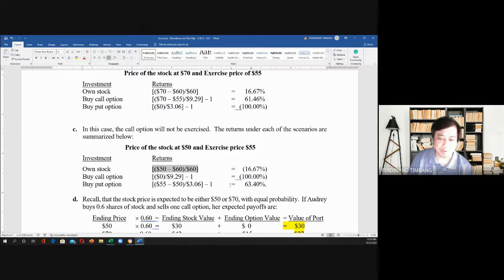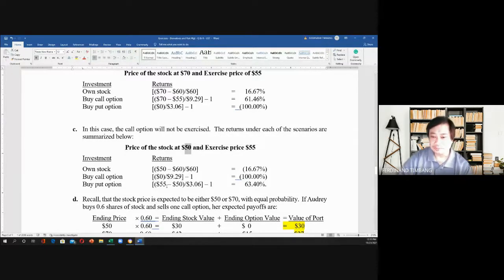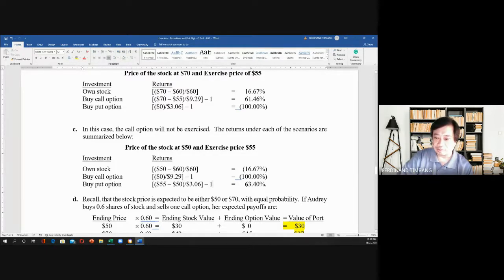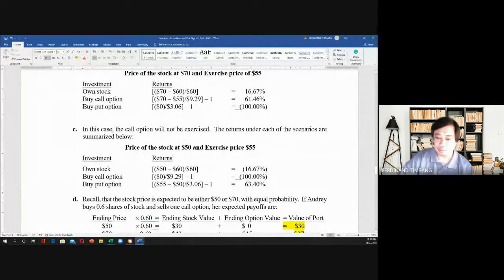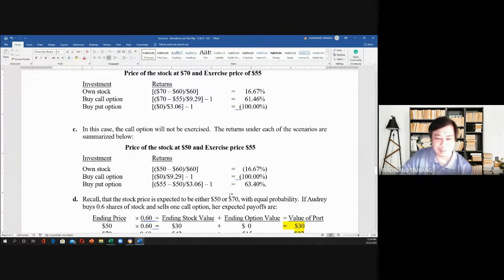For the put option, this time you will exercise your right to sell, because the exercise price of $55 is higher than the current price of $50. So $55 minus $50, divided by $3.06, minus 1, gives you 63.40%. The potential gain is higher for both the call option and the put option, while the maximum loss is only the premium of $3.06.